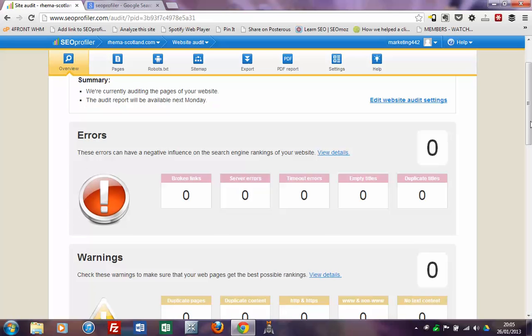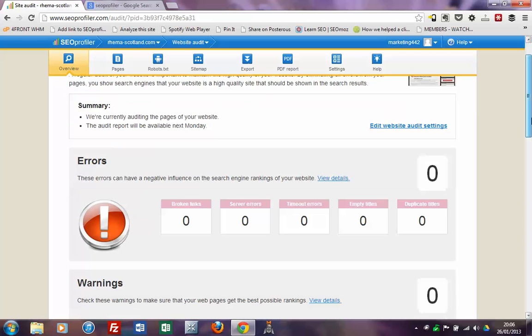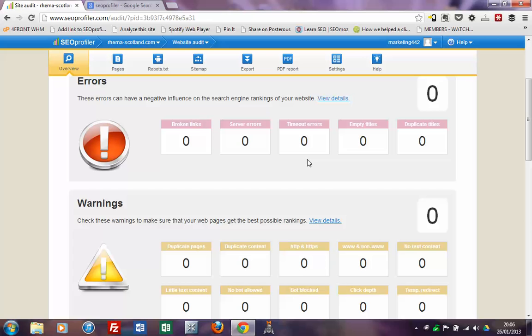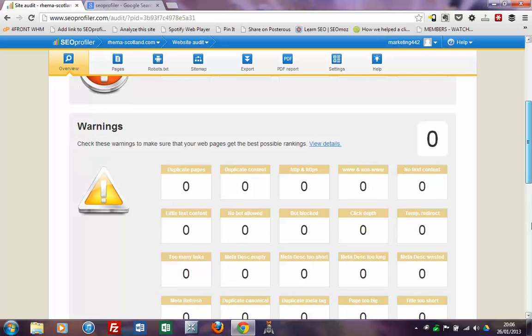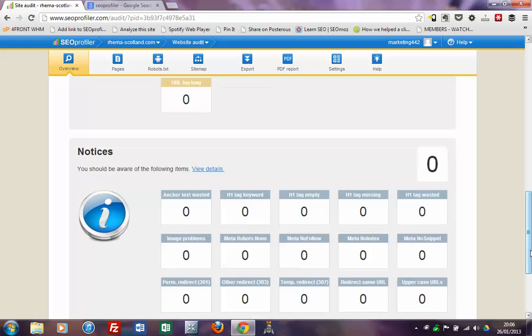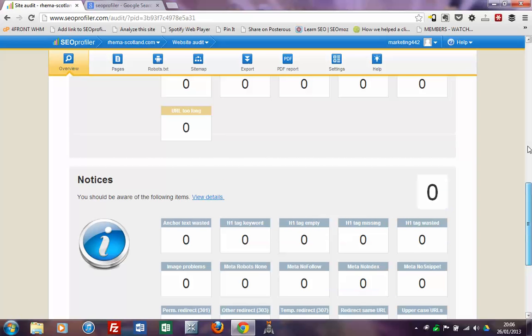So this is a very great feature that they've just introduced into SEO Profiler in the last week. As you can see here, we've got the basic sections of errors, warnings and also notices. Now this is a brand new feature, so they actually have not audited any of my websites yet — the audit report will be available next Monday. The actual order of importance is naturally errors first: things such as broken links, server errors, timeout errors, empty titles and duplicate titles. Then warnings, and then notices are just things to be aware of that might not dramatically affect your search engine rankings. So I'm really looking forward to when that data starts coming in.